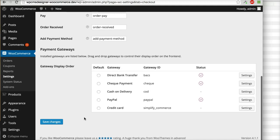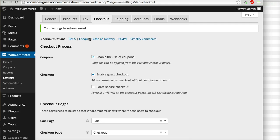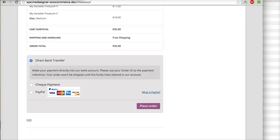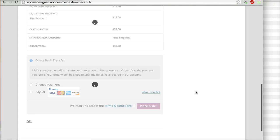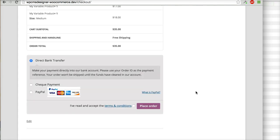And then I will click Save Changes. So now when I refresh my checkout page, you will see this option now.